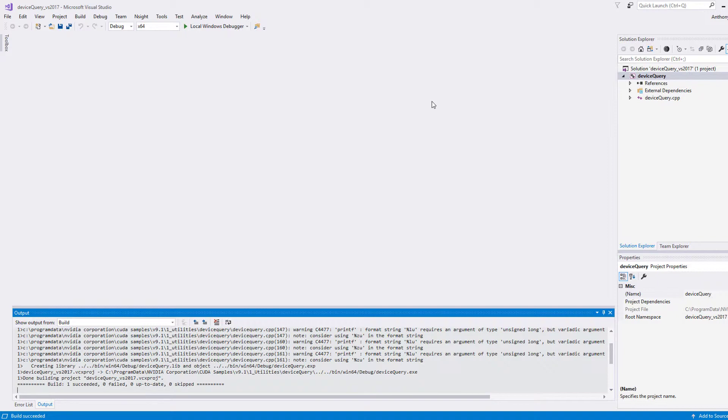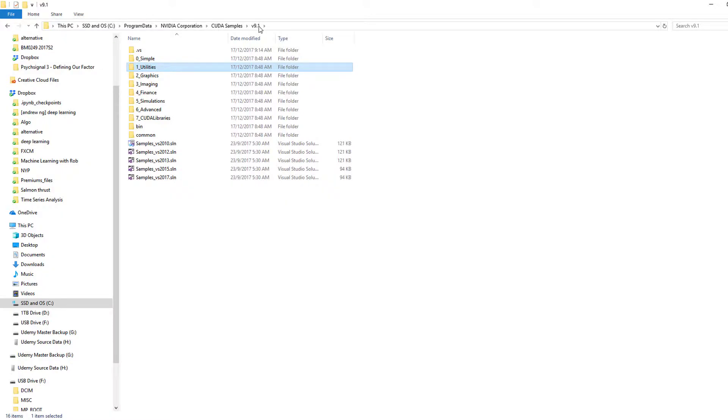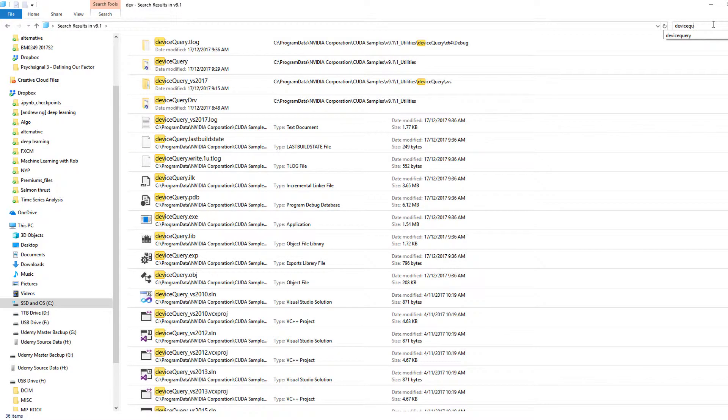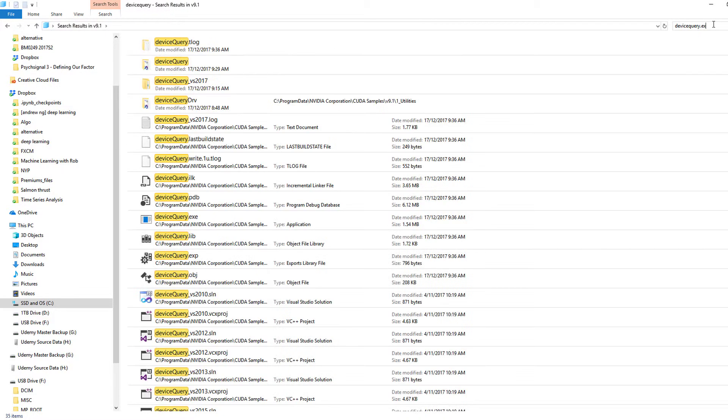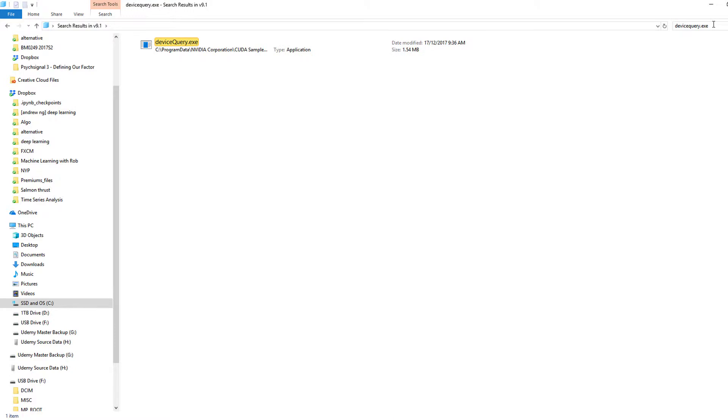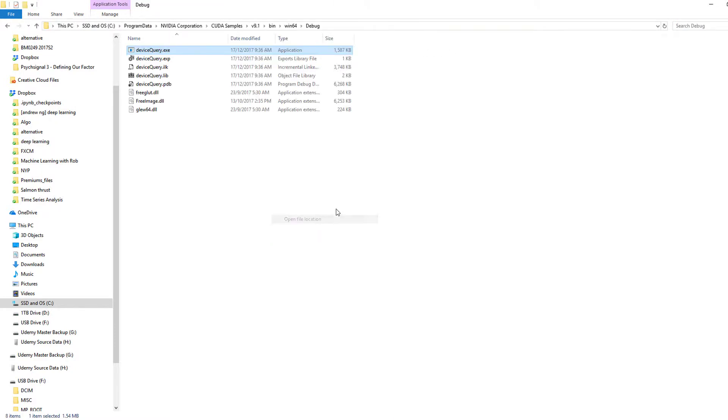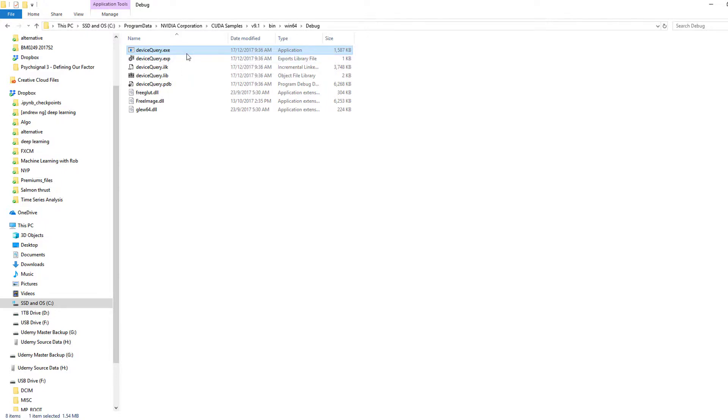That looks promising. Oh, since you can't find it this way, so device query dot exe. Where exactly are you? So we'll open the file location. It's parked under bin 64 debug. Alright, so let's just run this.